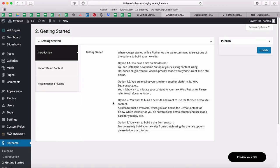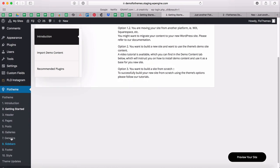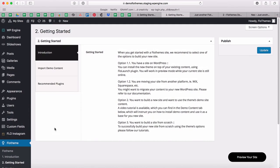Hi, this is Paulina from Flow. In this video I'll go over how to import demo content into your new Flow theme site. This is the second step from our Flow theme steps that will help you build out your new site — specifically the 'Getting Started' step, which outlines the different ways you can start building your site depending on where you're coming from and what platform you're using.